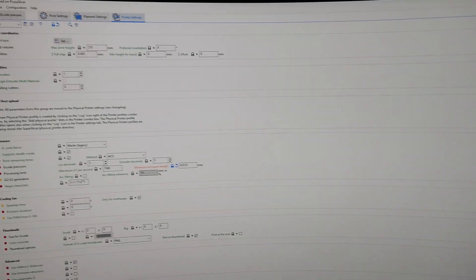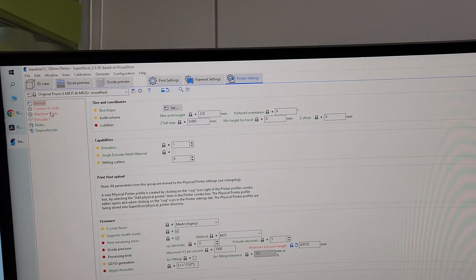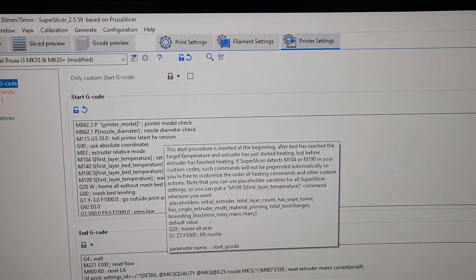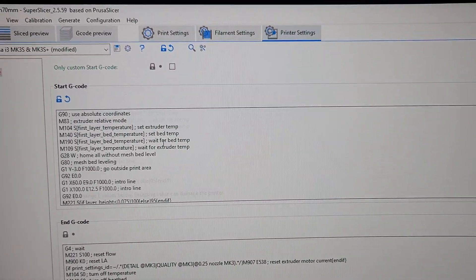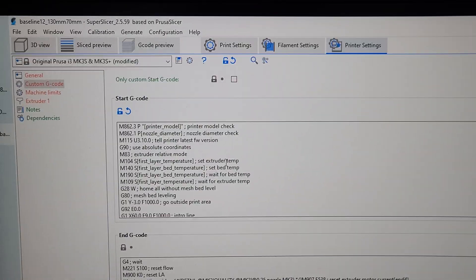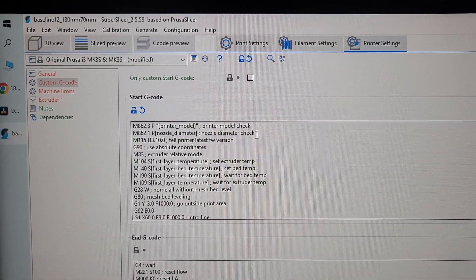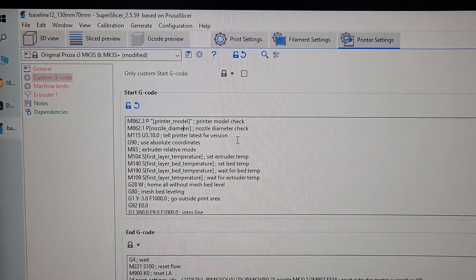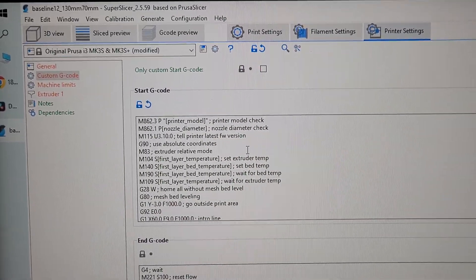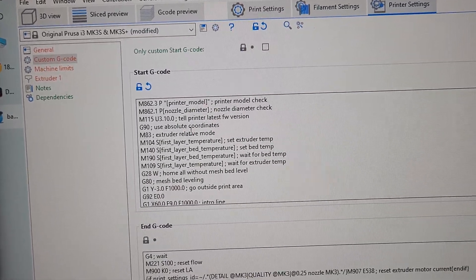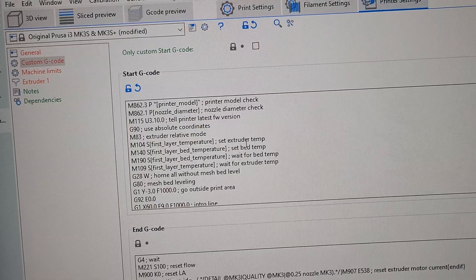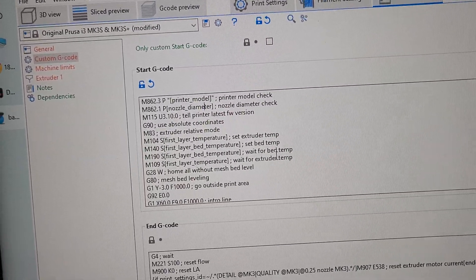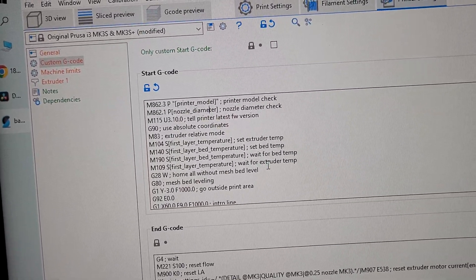So my stuff is under print settings, custom G-code. And here's the start macro. This is all my stuff. I'll just go over real quick. It's going to do printer model check, diameter check, firmware check. The important part comes here: M104 set extruder temp, bed temp, wait for bed temp, wait for extruder temp.